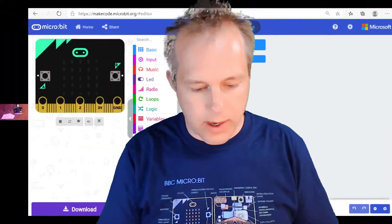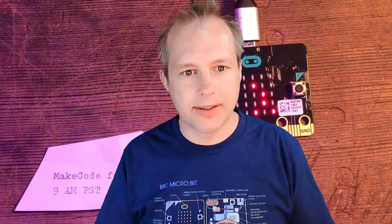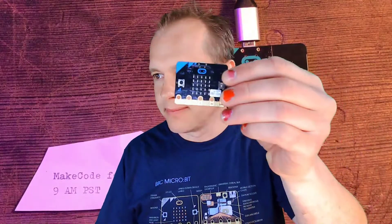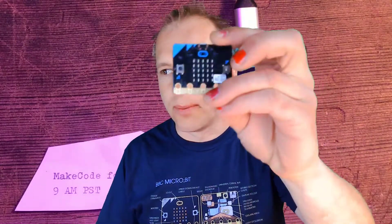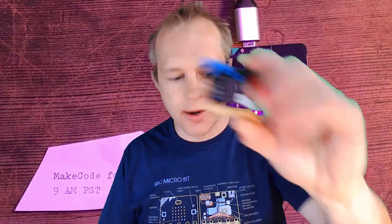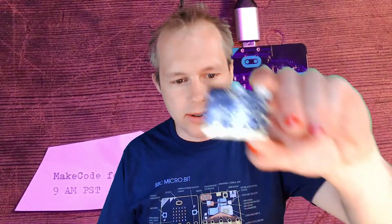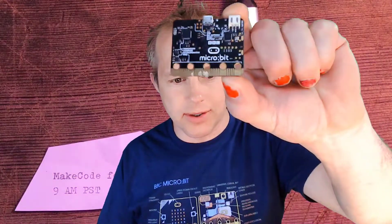Hello, everyone, and welcome to this MakeCode for Microbit show. Today we're going to be learning how to code the microbit, a super cool microcontroller. We're going to learn about the temperature sensor.